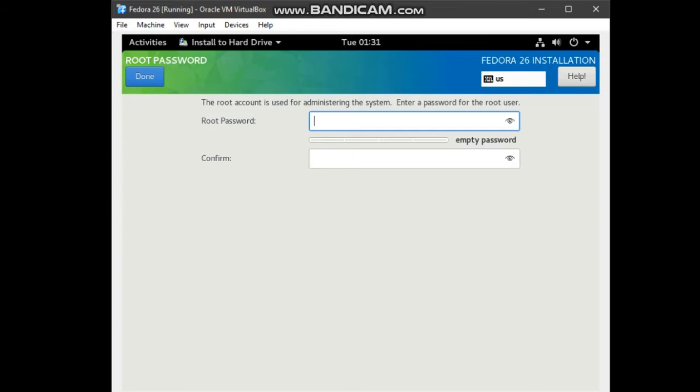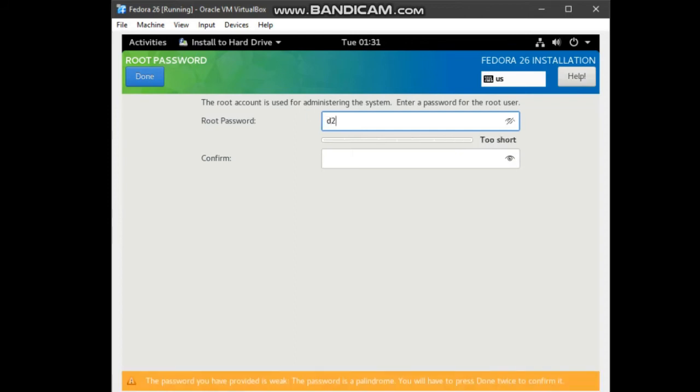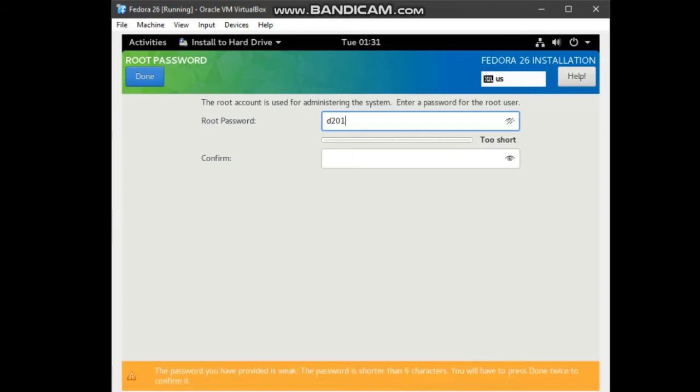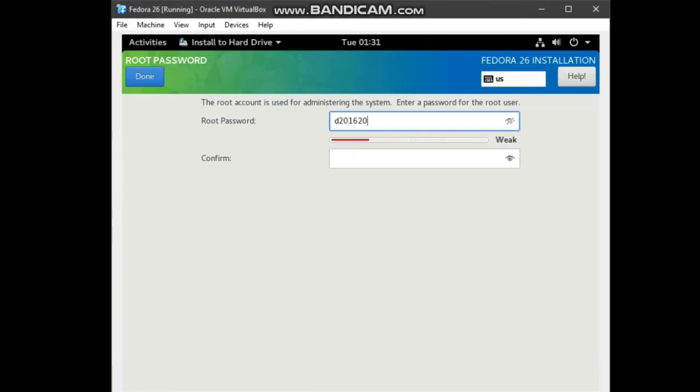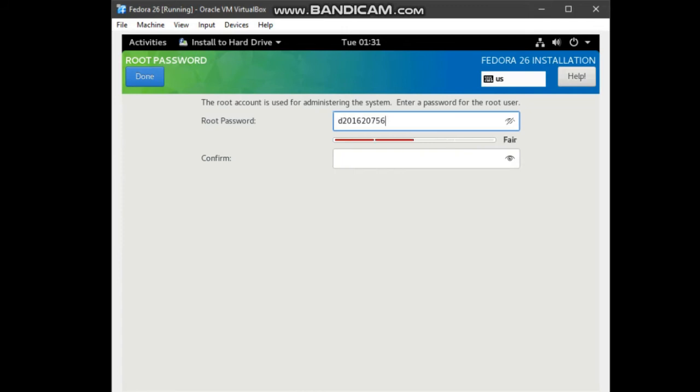For the root password, I will type in my metric number, as shown. Then, click done.